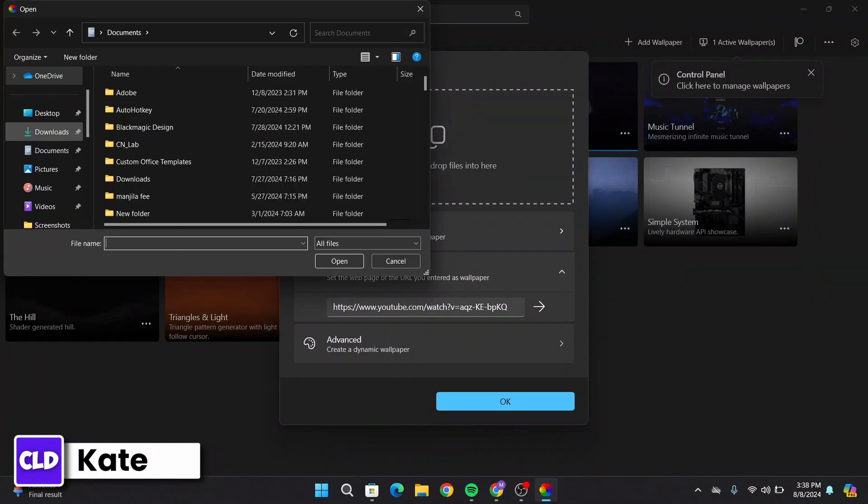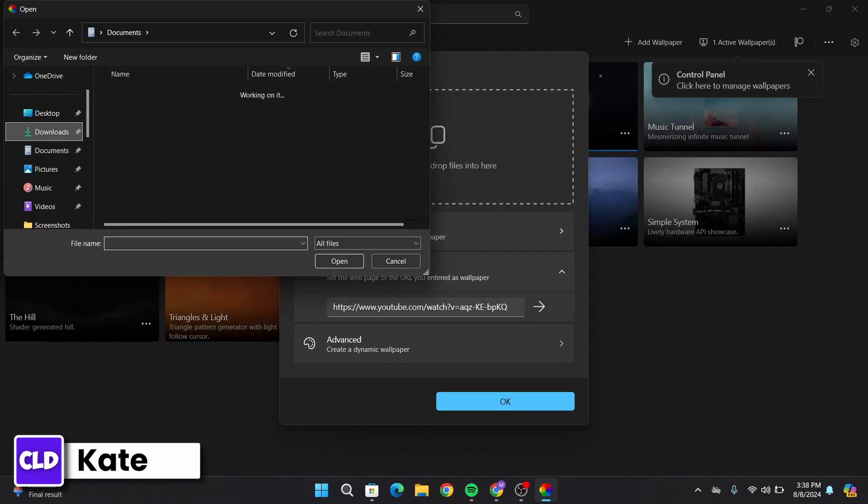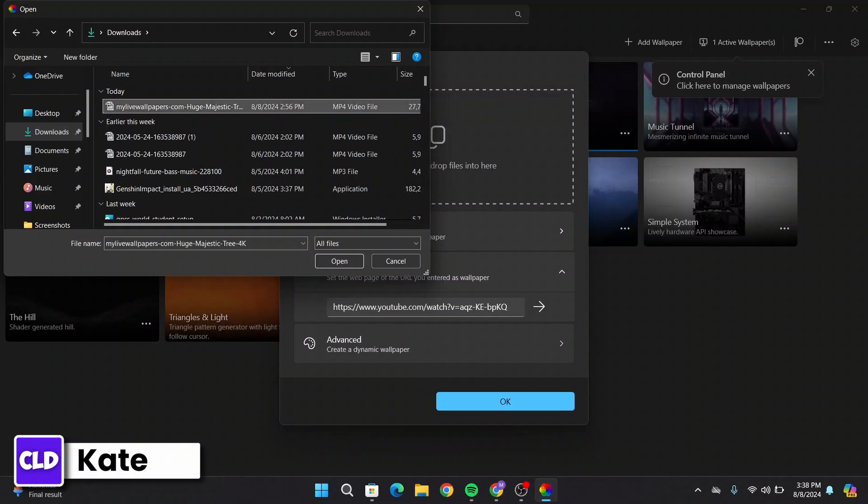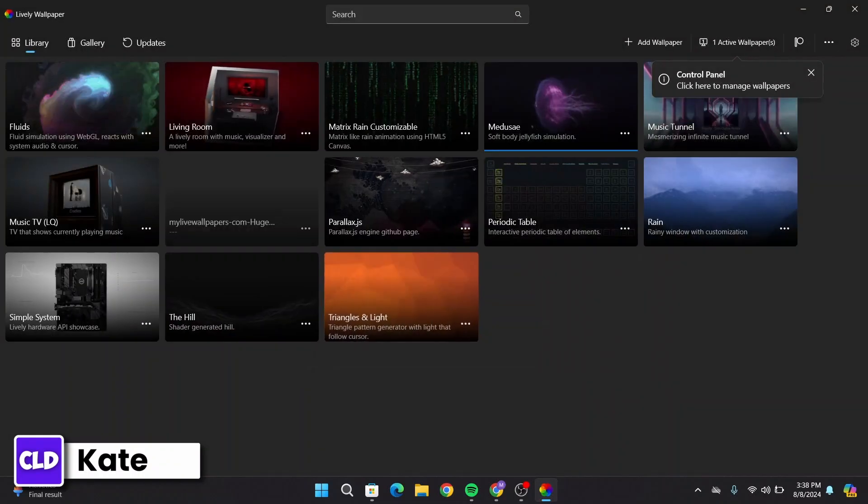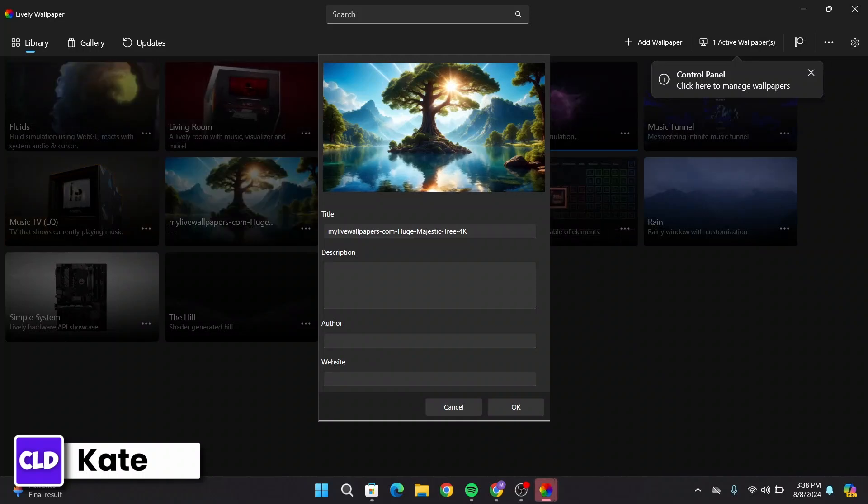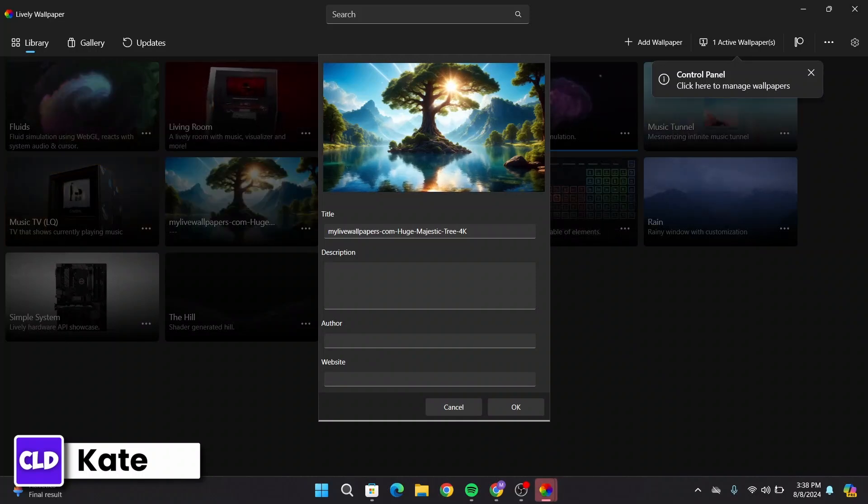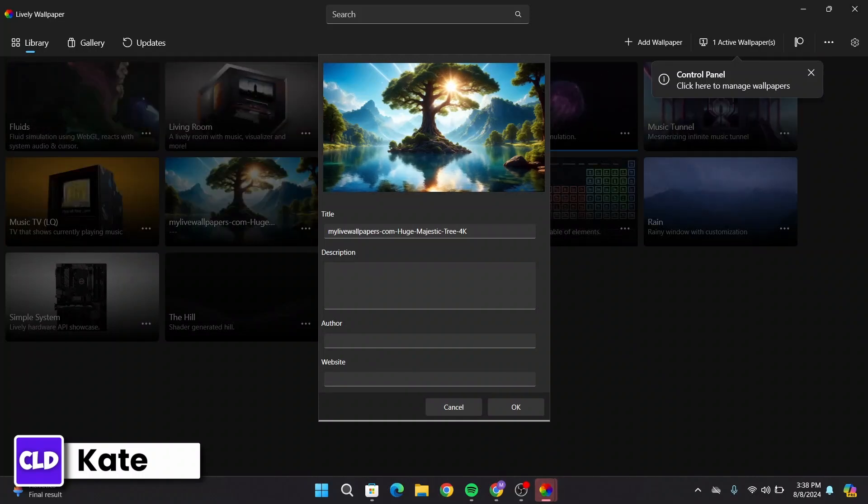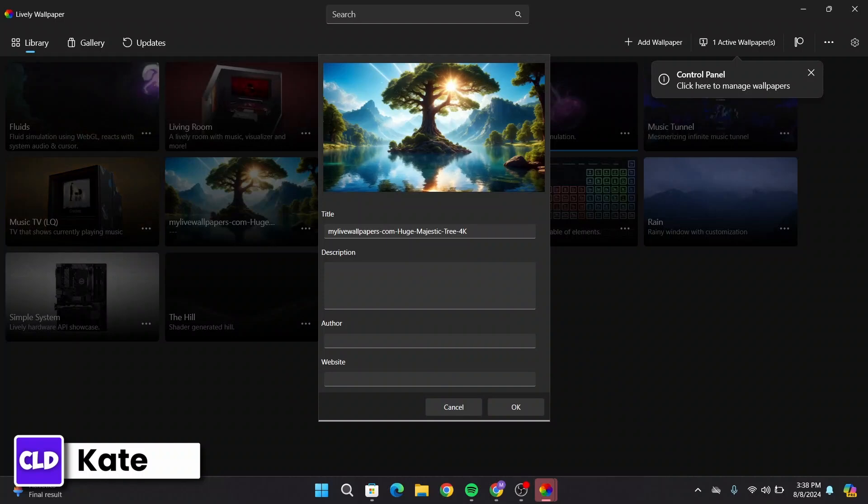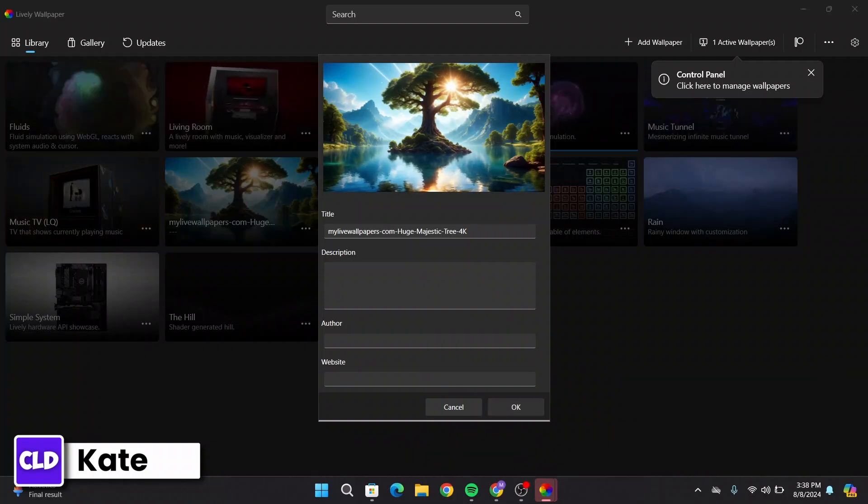If I select a video that I'd like to set as the live wallpaper, here I have this video right here, then click on Open. So this is the video from my device that I would like to add as the live wallpaper, so click on OK.